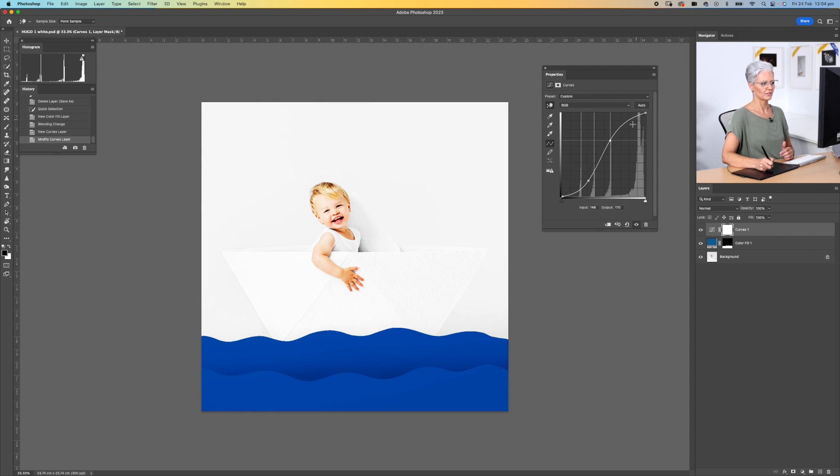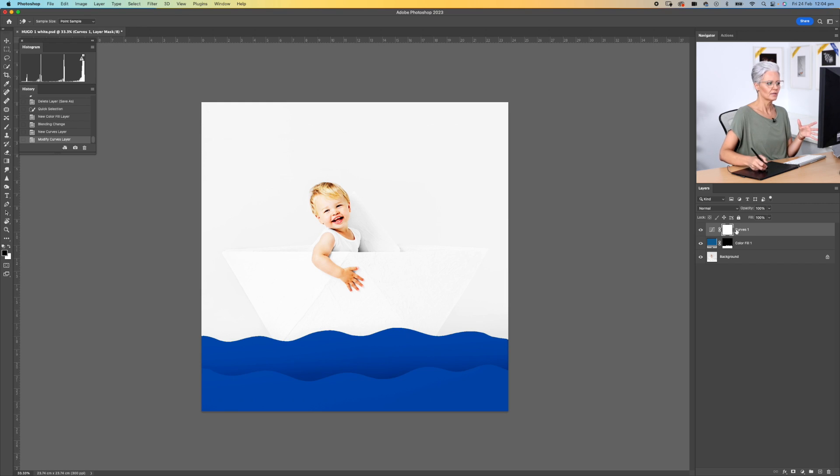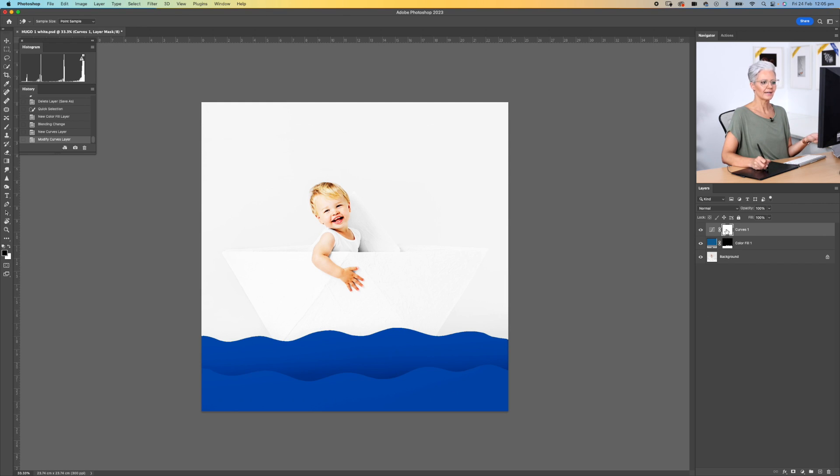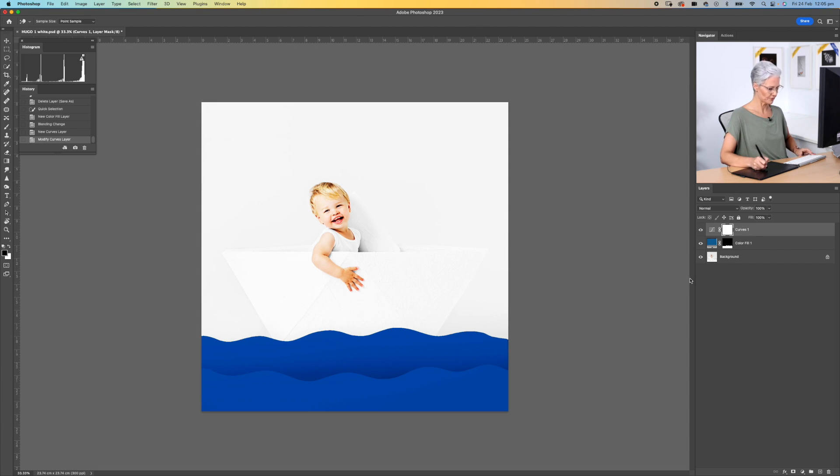You can see how it's really saturating the overall color that we have chosen here as well, and it's also affected the entire image. Now I can use my selection tools over here in terms of the first layer that we created, the color layer, or I could just put both of those layers into a group.